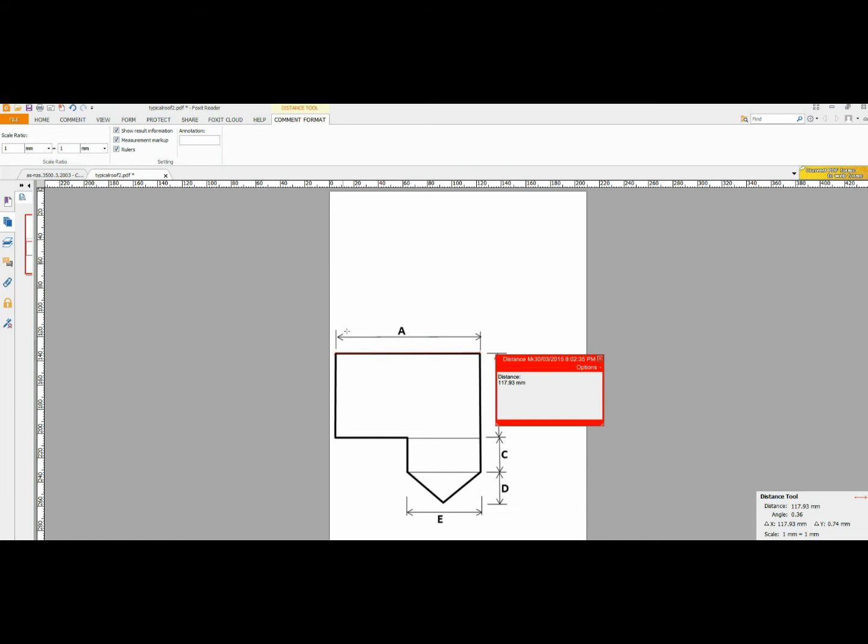Let's just say this known distance is 10m. That is 10,000mm. Now, what we need to do is divide our 10,000 by this 117.93. I have a calculator here so I will divide 10,000 divided by 117.93. That gives us 84.79. That is near enough to 85.